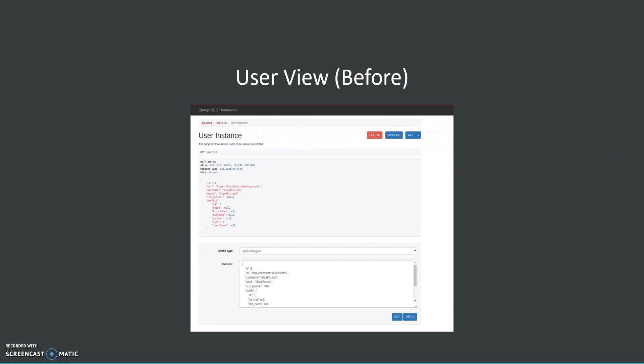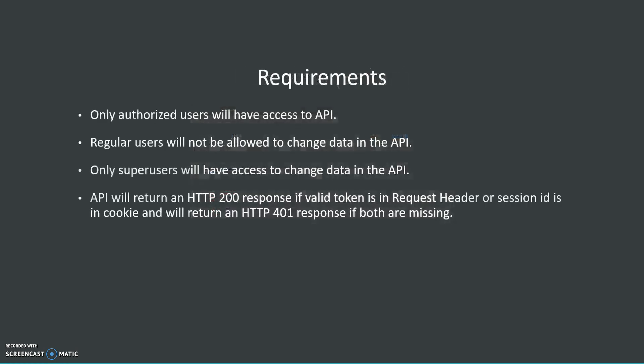What are the requirements that we want? First, we want only authorized users to have access to the API. We don't want any guest users to have access to see data from other users or agents.